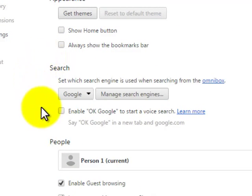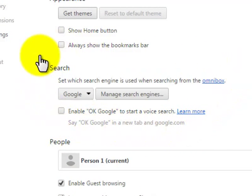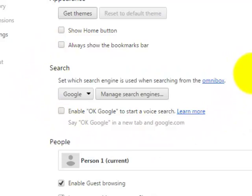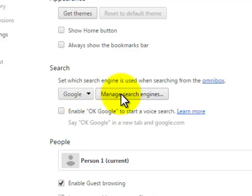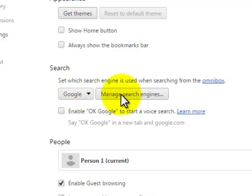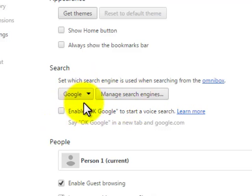see search option. On this search option, you will find two buttons here - one which says Google and another one which says Manage Search Engines. So there are two ways by which we can change our search engine on this browser.